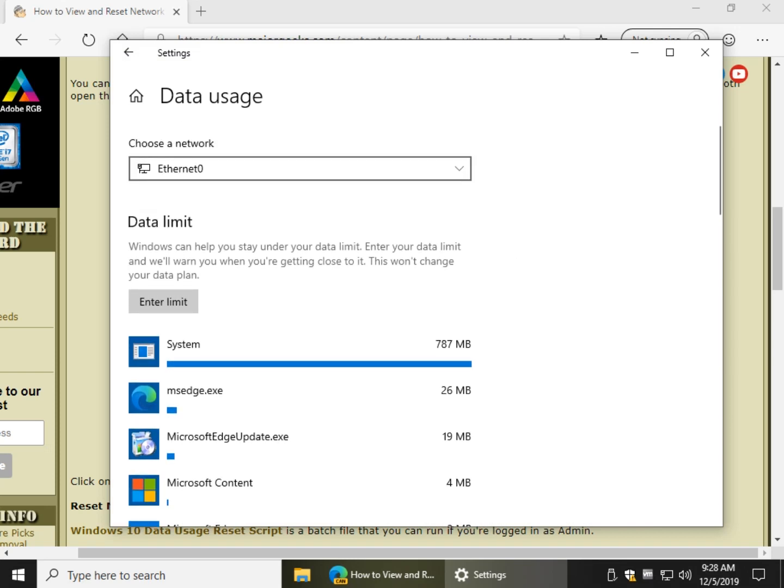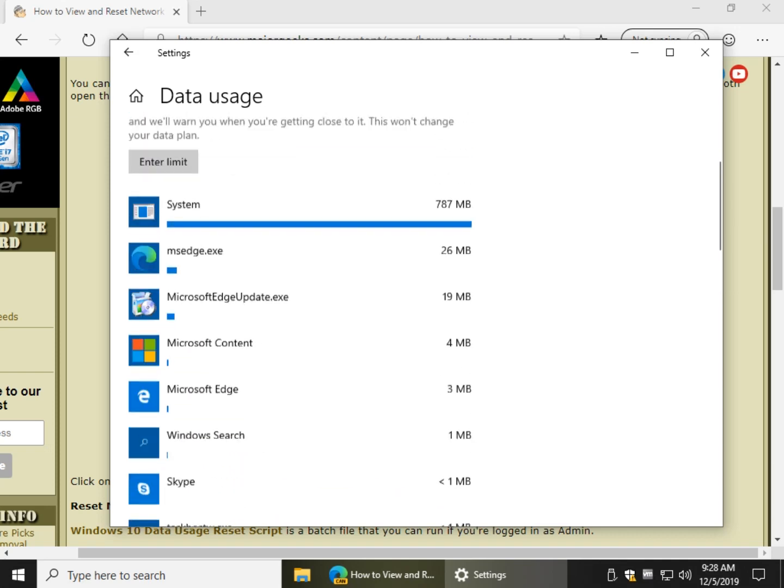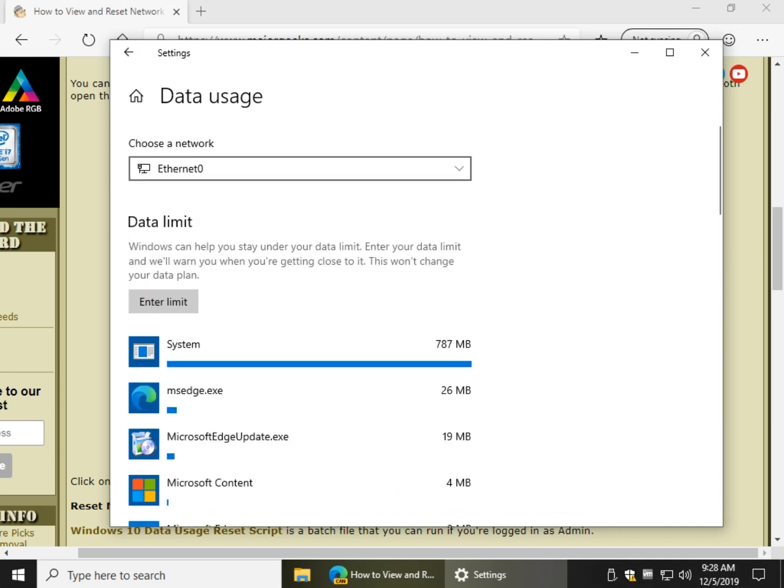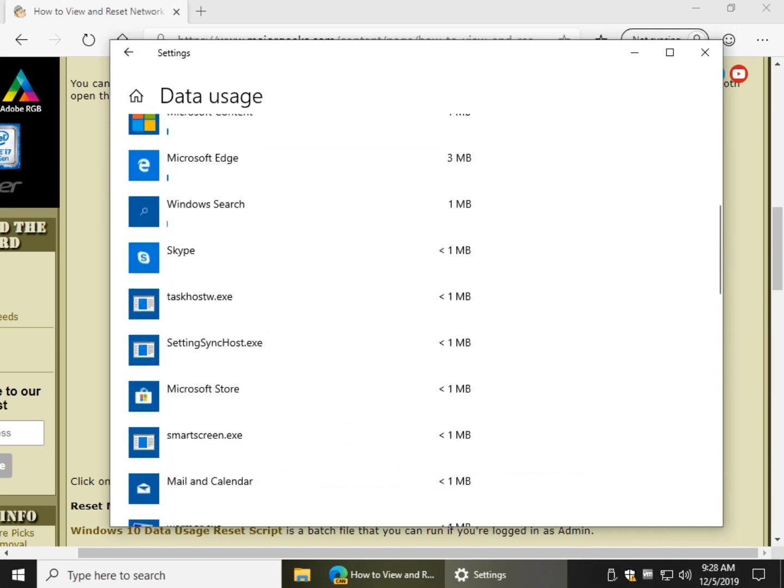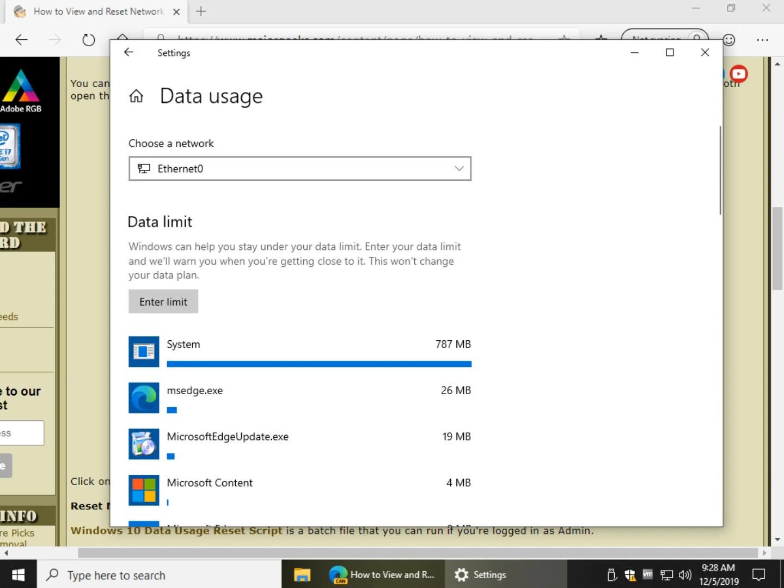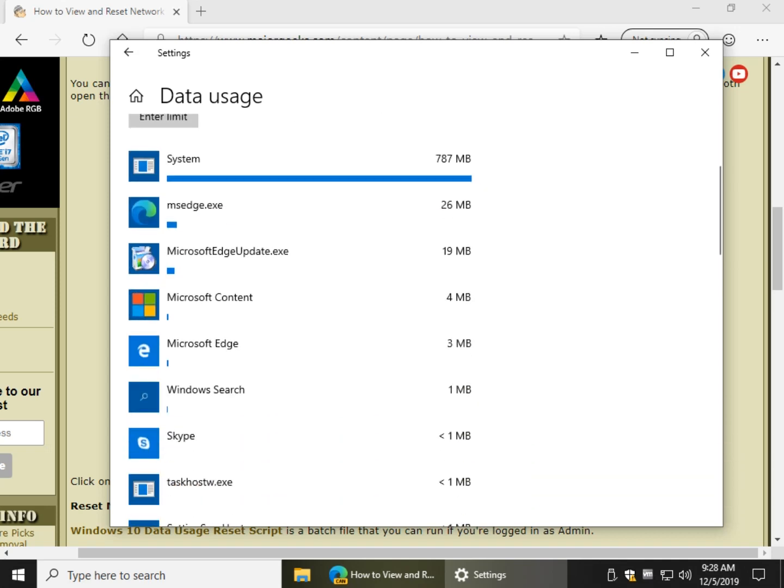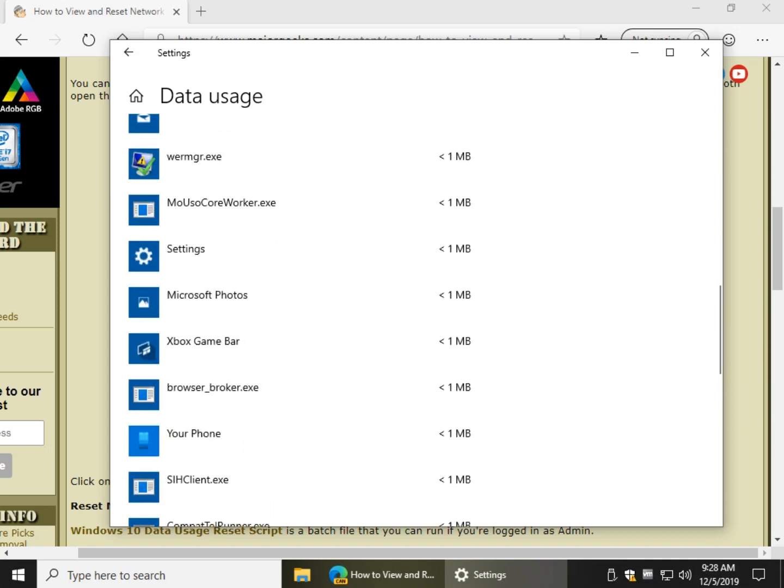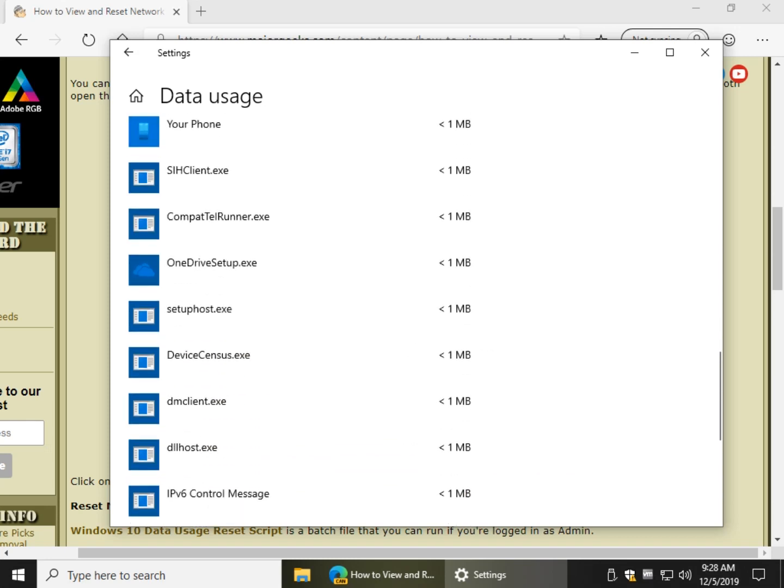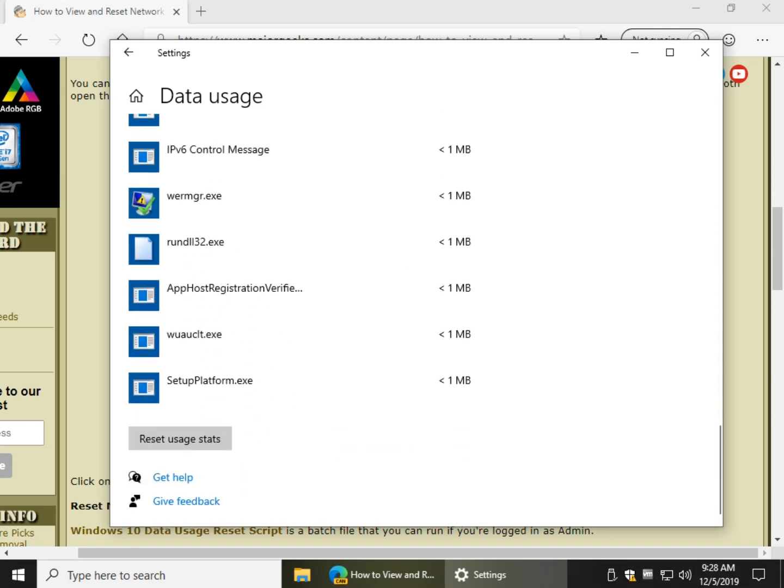Again, things have moved around, so you can change your network there. And now you can look and see what's using up all of your internet data and see if there's something maybe you can pare down.